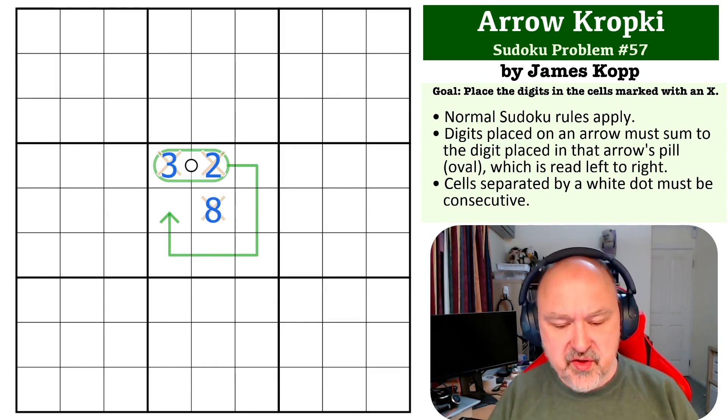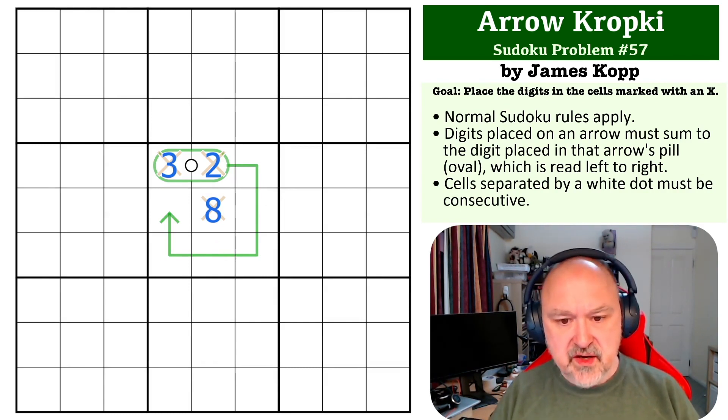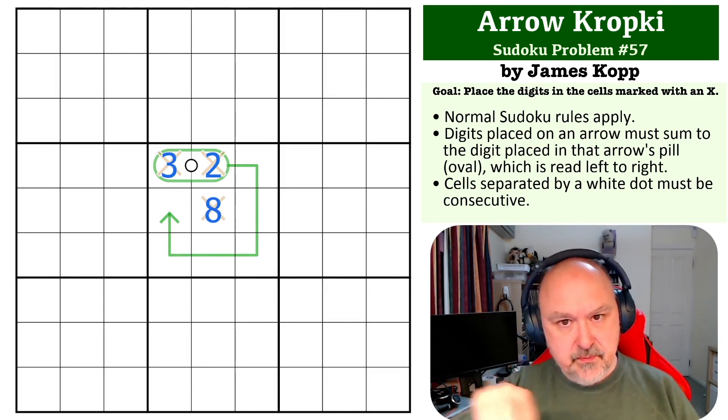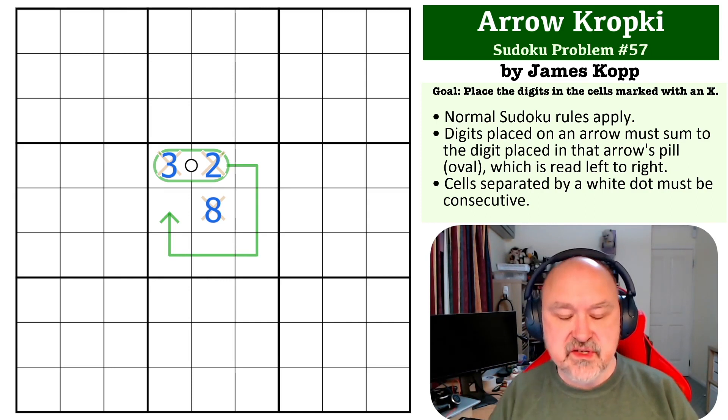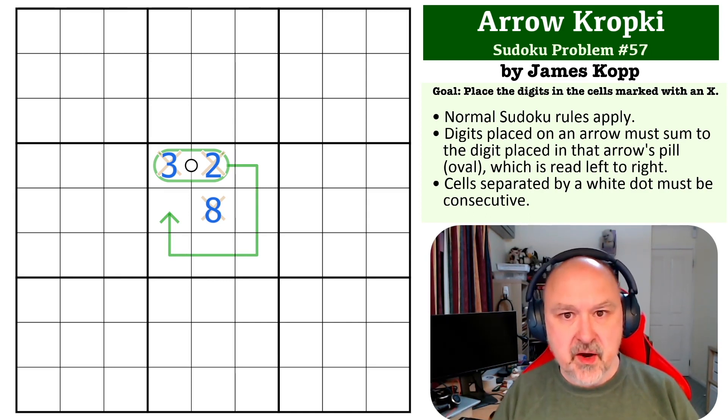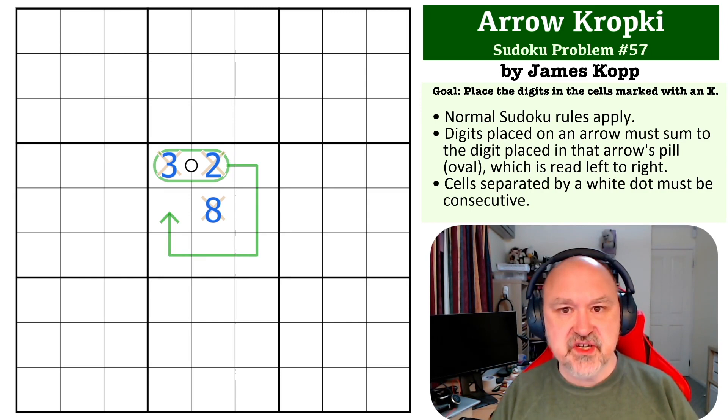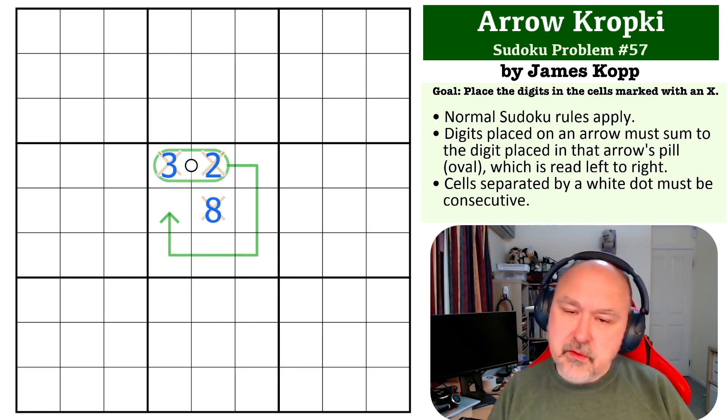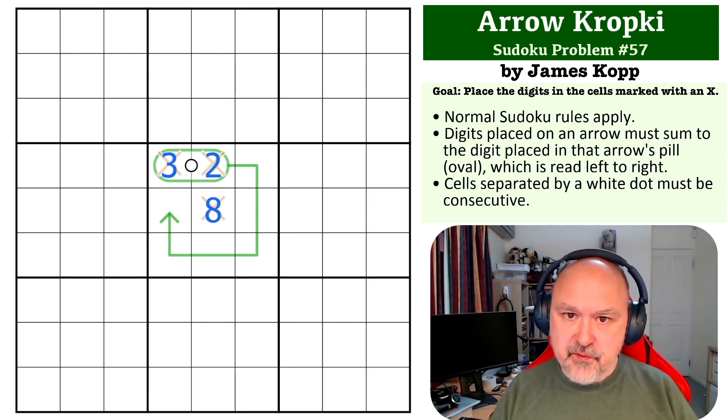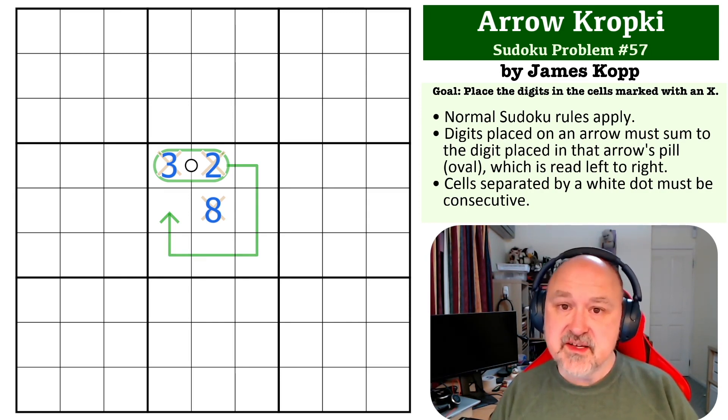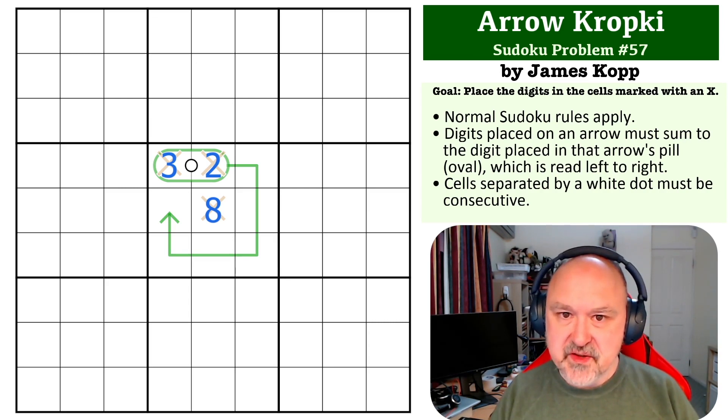It really drives home the concept of how you work with the pill arrows, which is always a puzzle type I have struggled with. Thank you very much, James Kopp, for sending it through. Thank you everyone for watching, I hope you enjoyed this one, and as always, good luck with your solving.